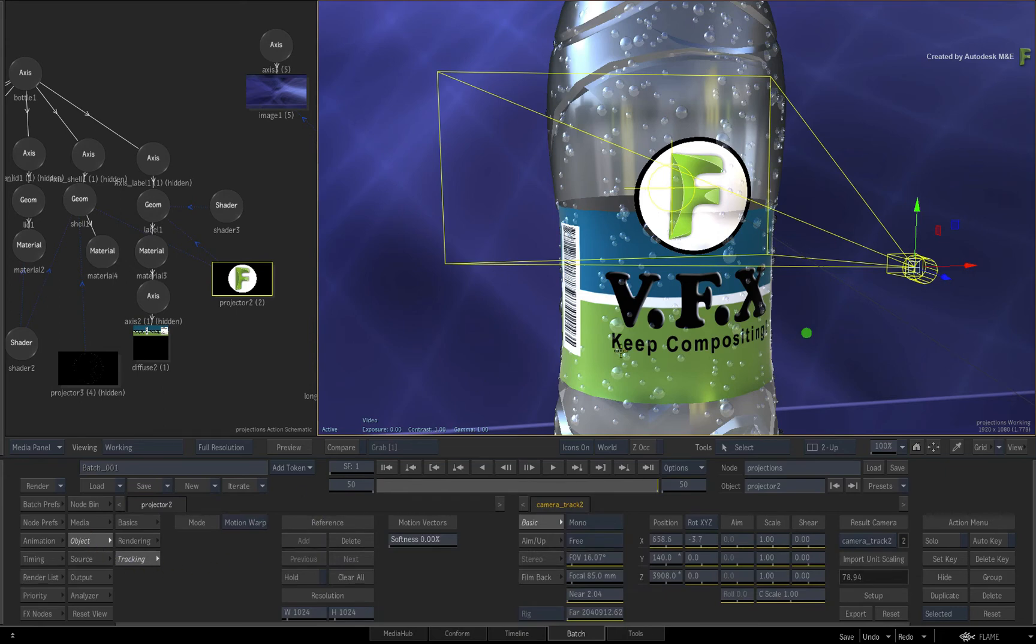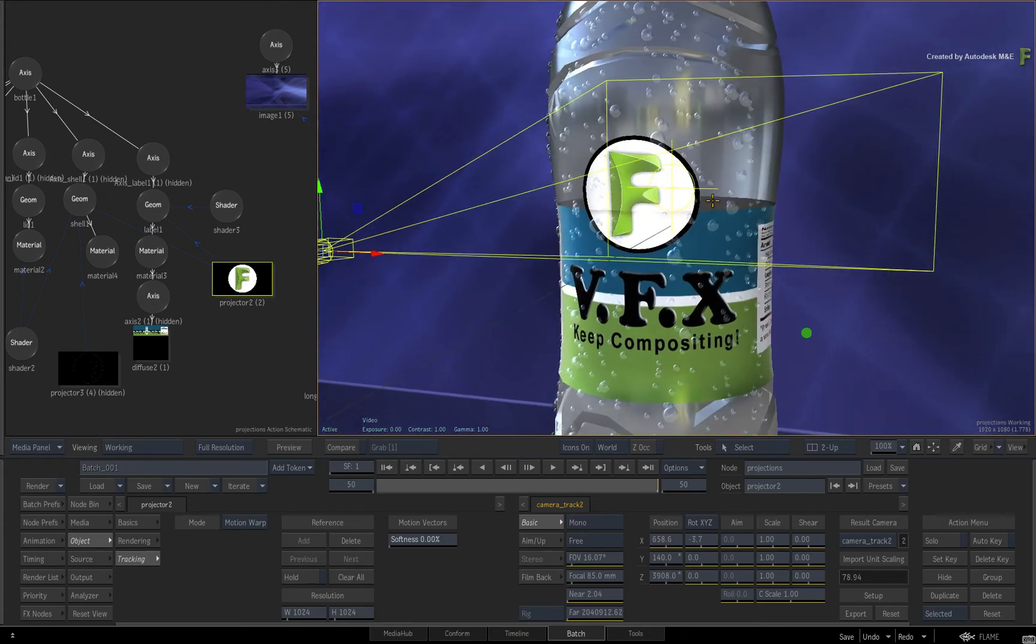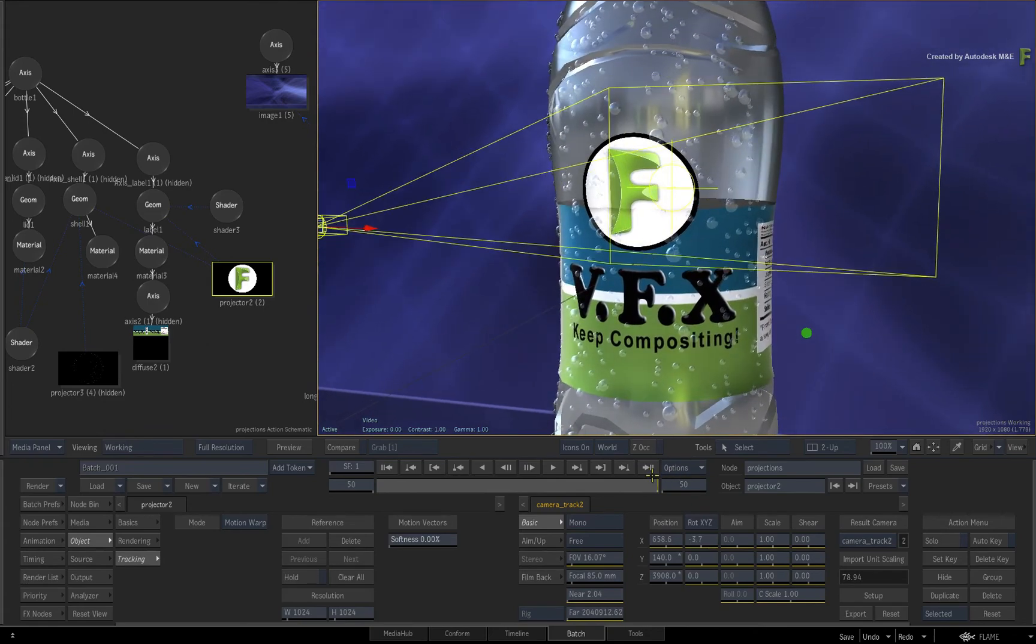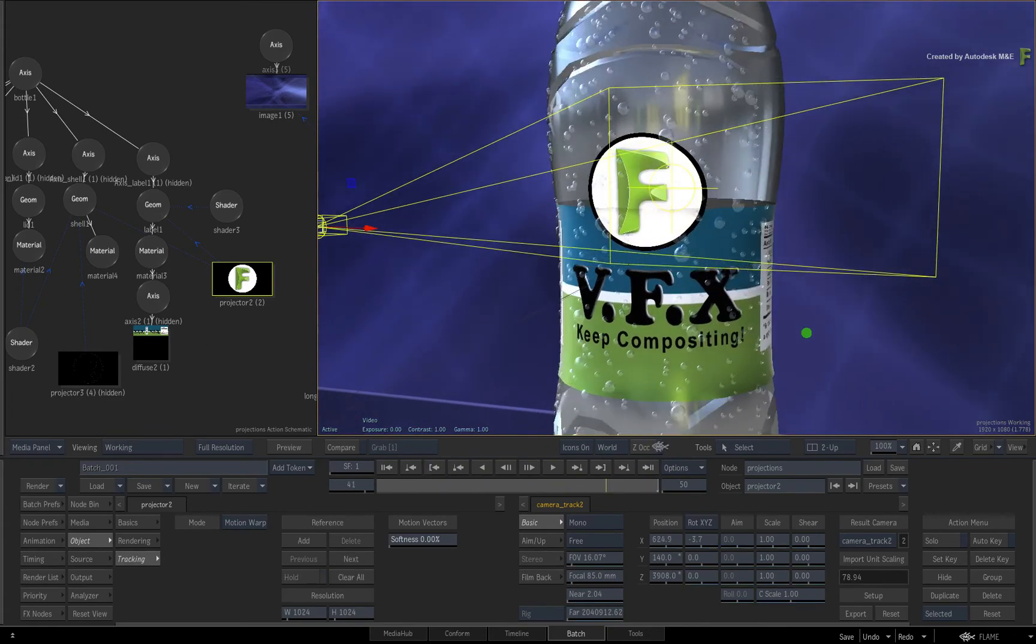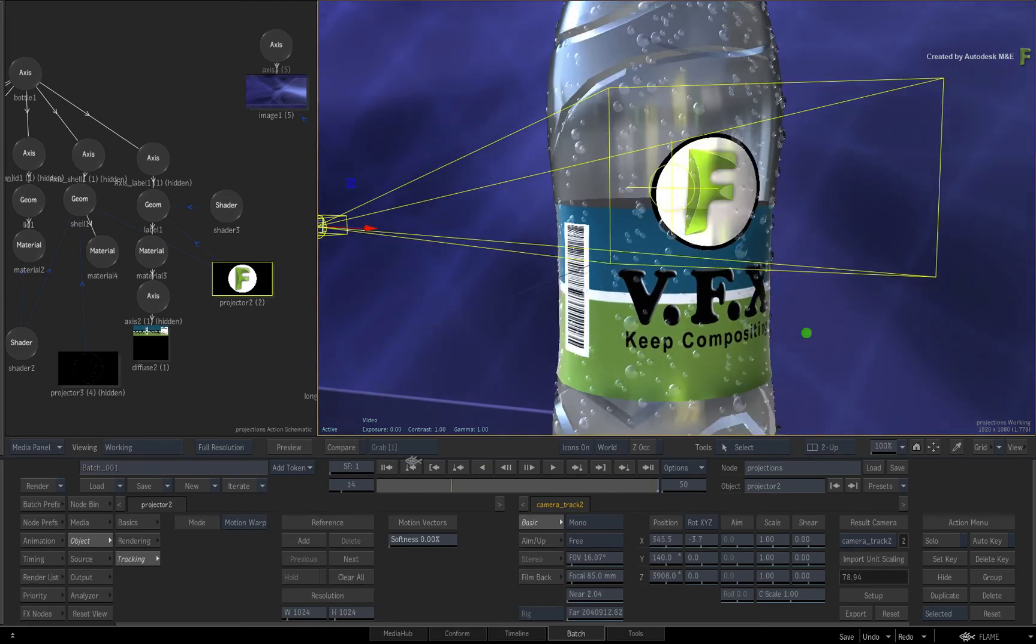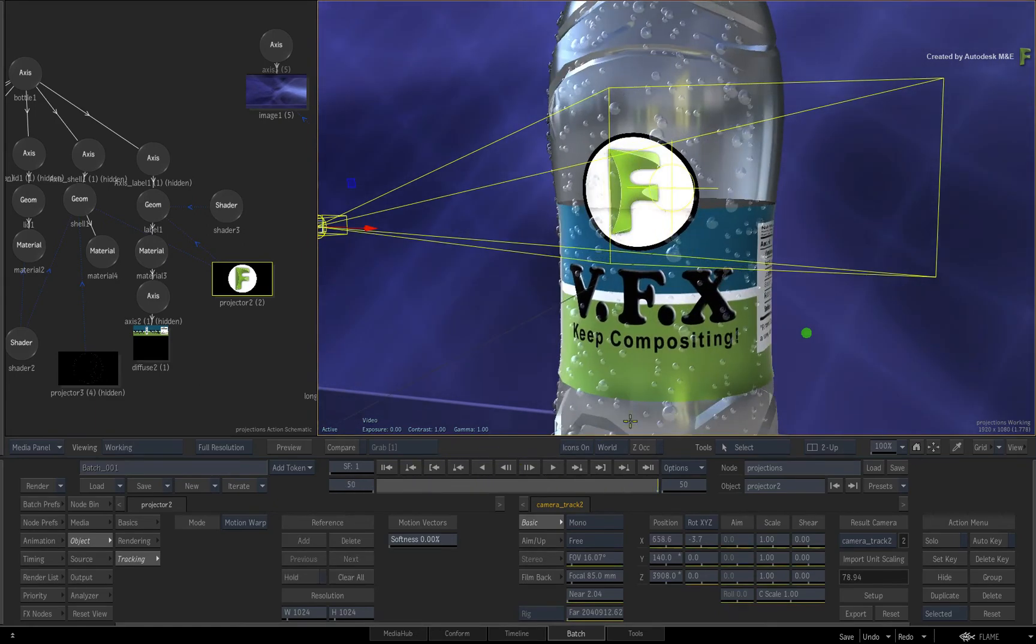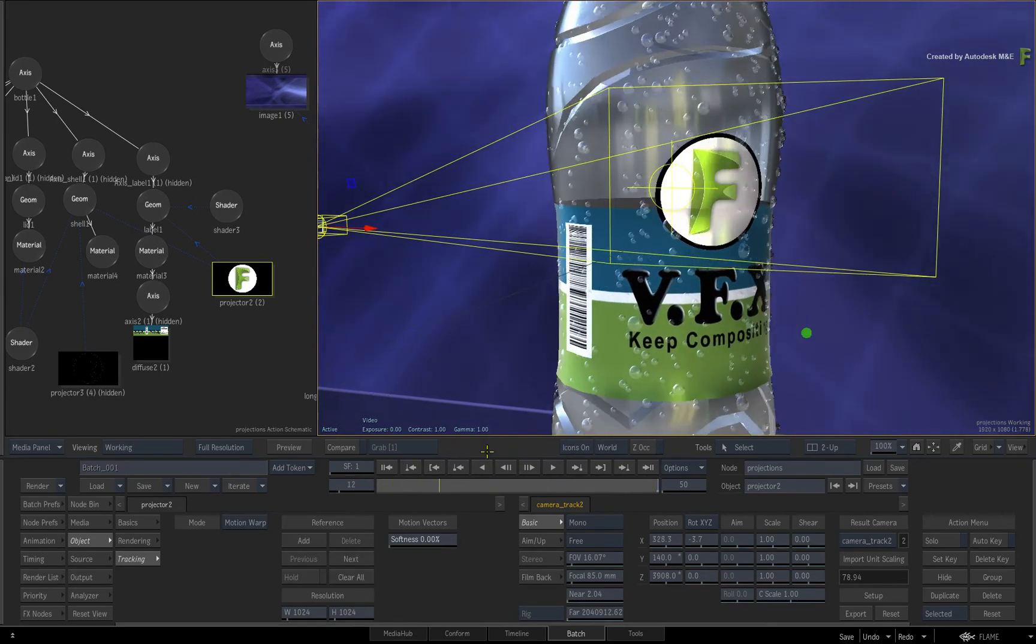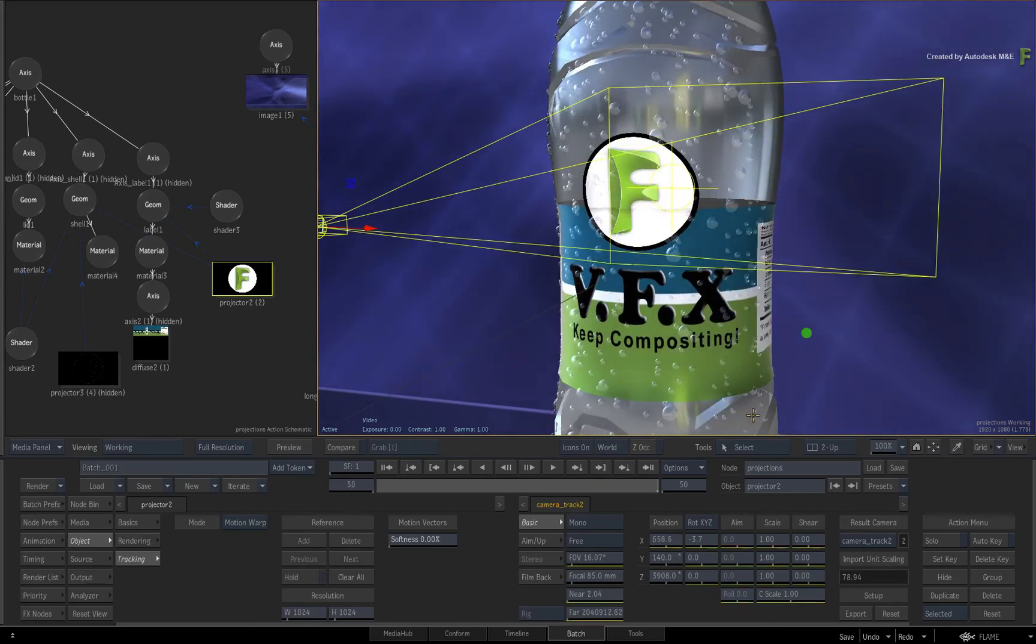The other important rule to mention is that the projection tracking will only work when the 3D object receiving the projection is animated. By that I mean it has an animated curve and it's moving in the 3D composite. Please don't forget these rules because they can catch you out.